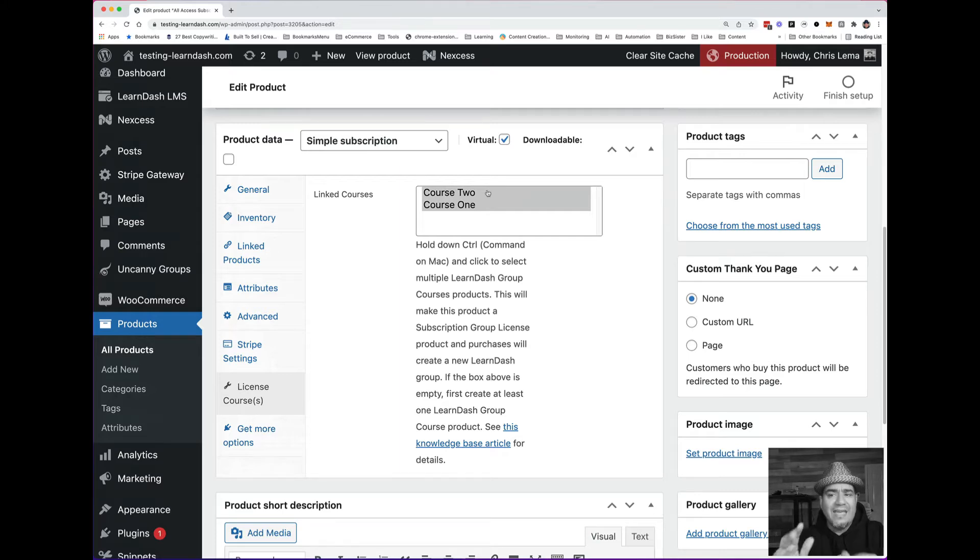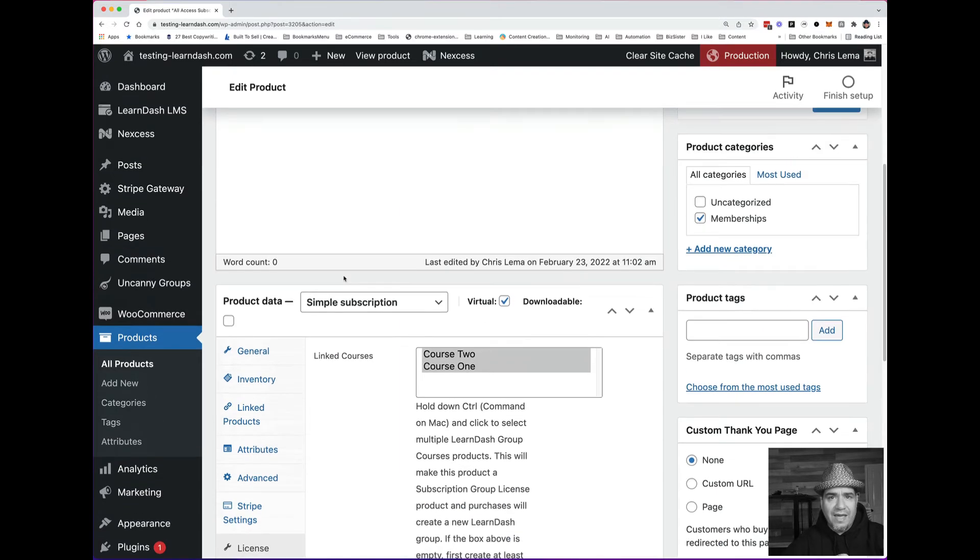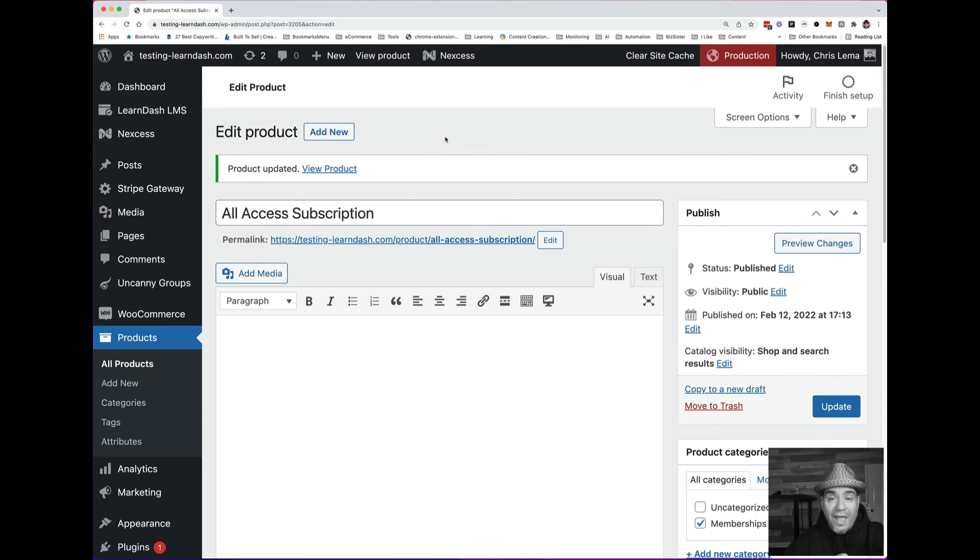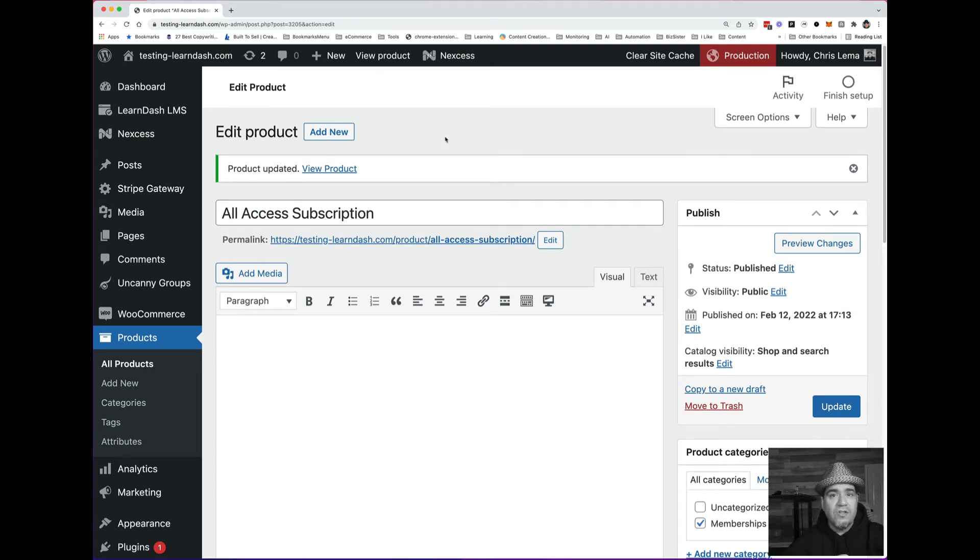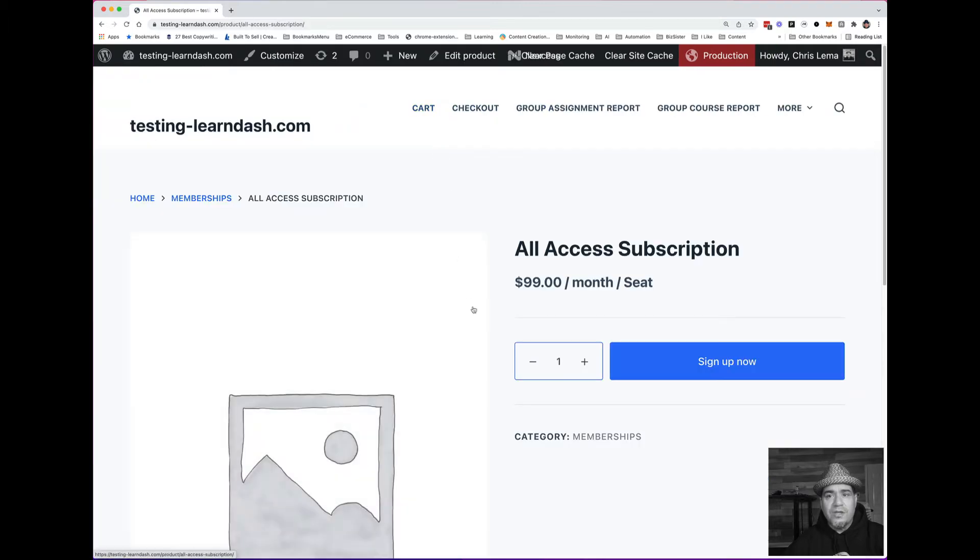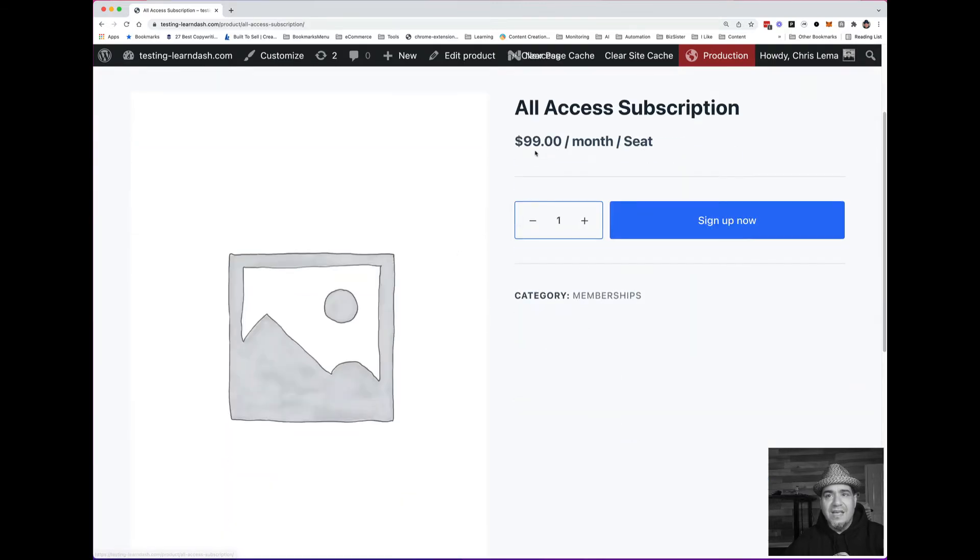What does that give me? What's the point of that? This is the stuff you do when you're using WooCommerce in front of LearnDash. So if I go to this product,